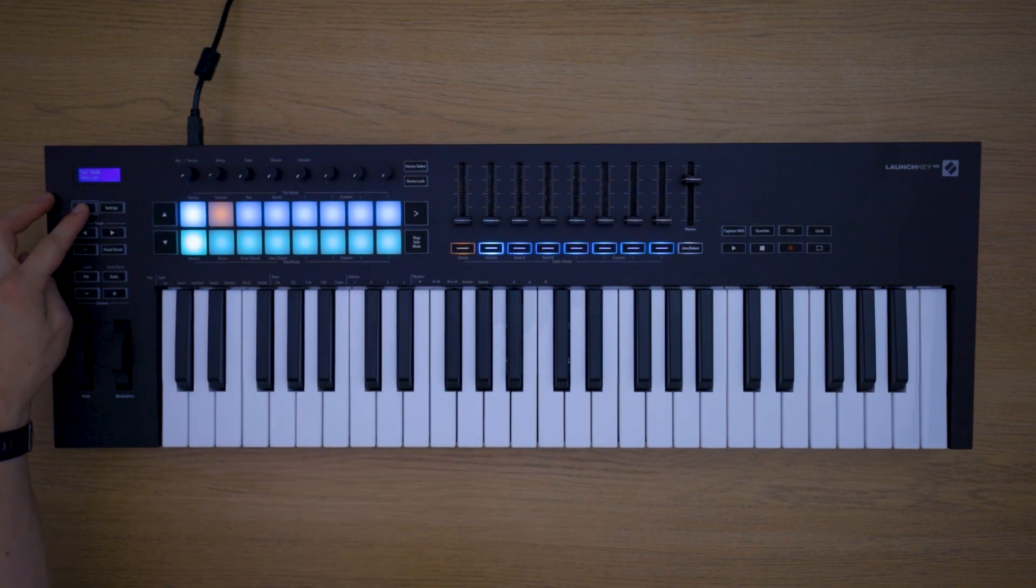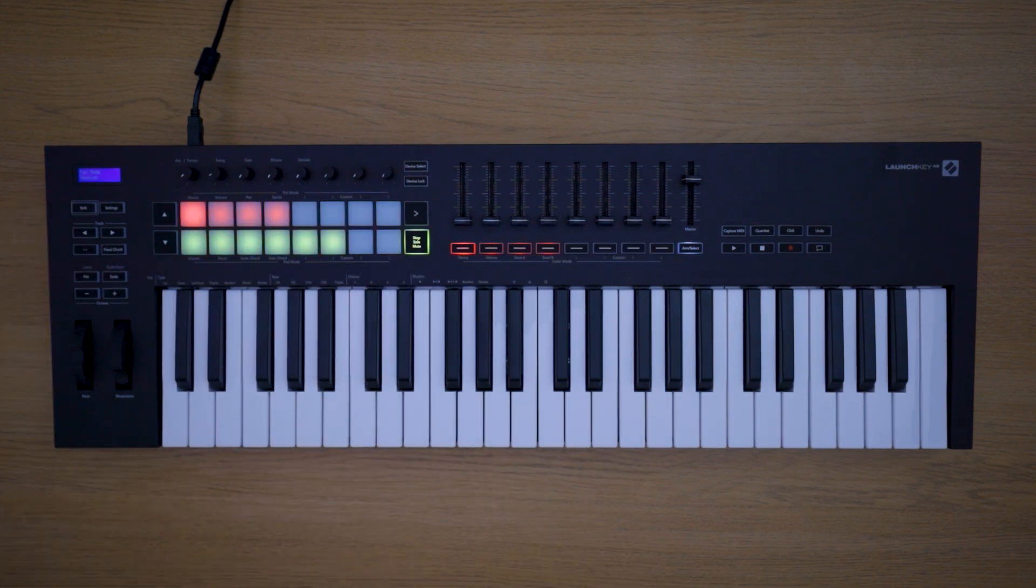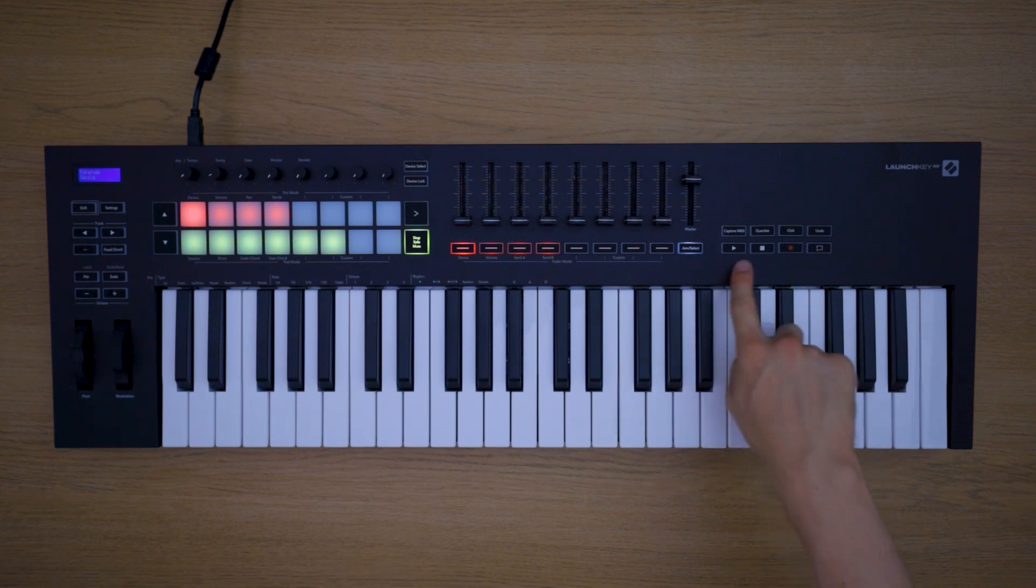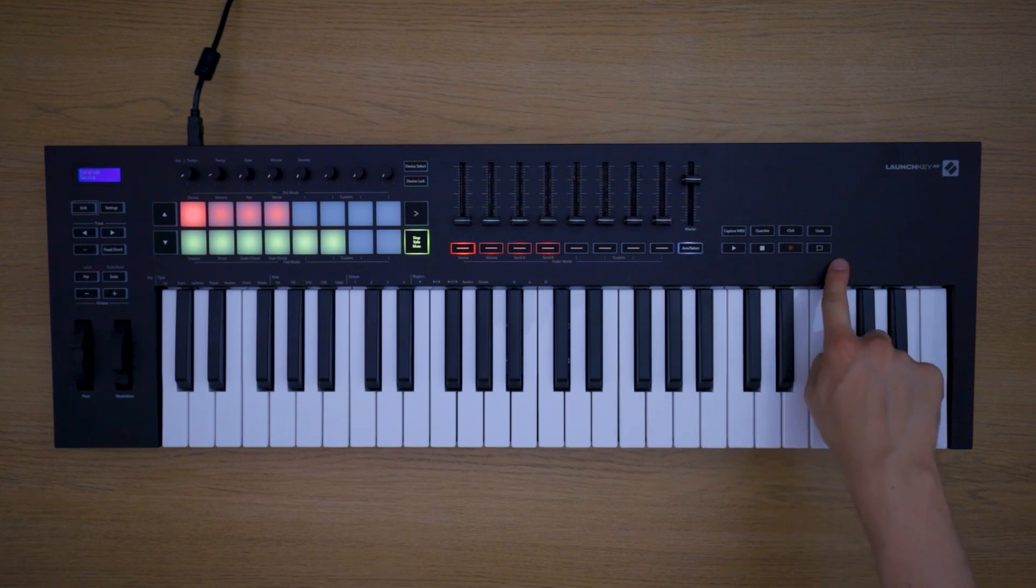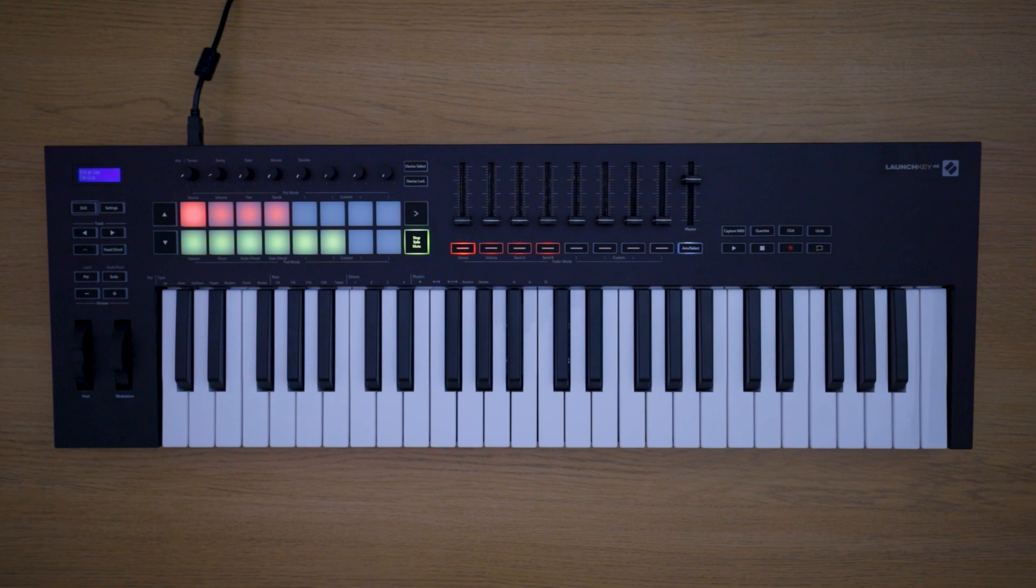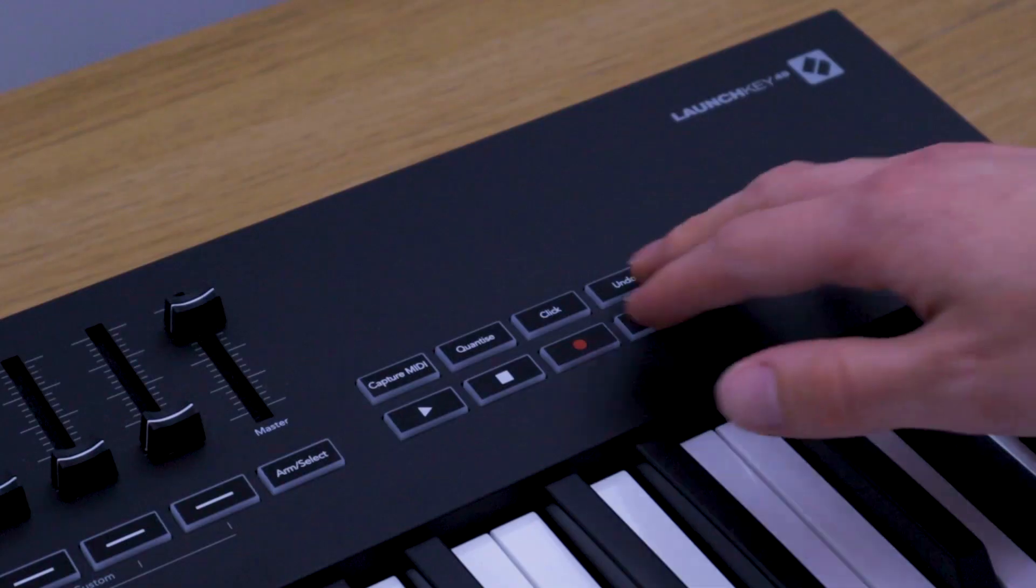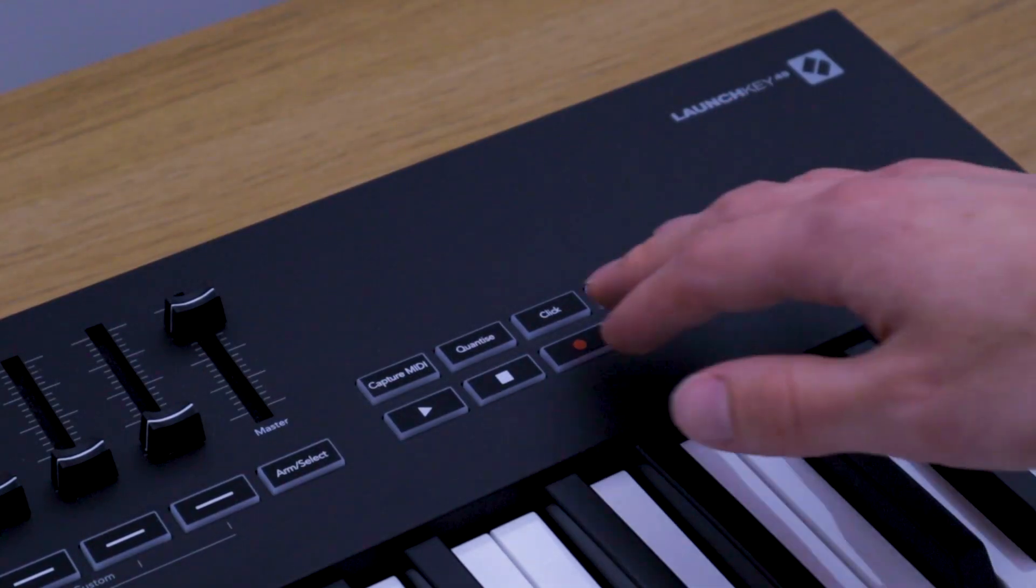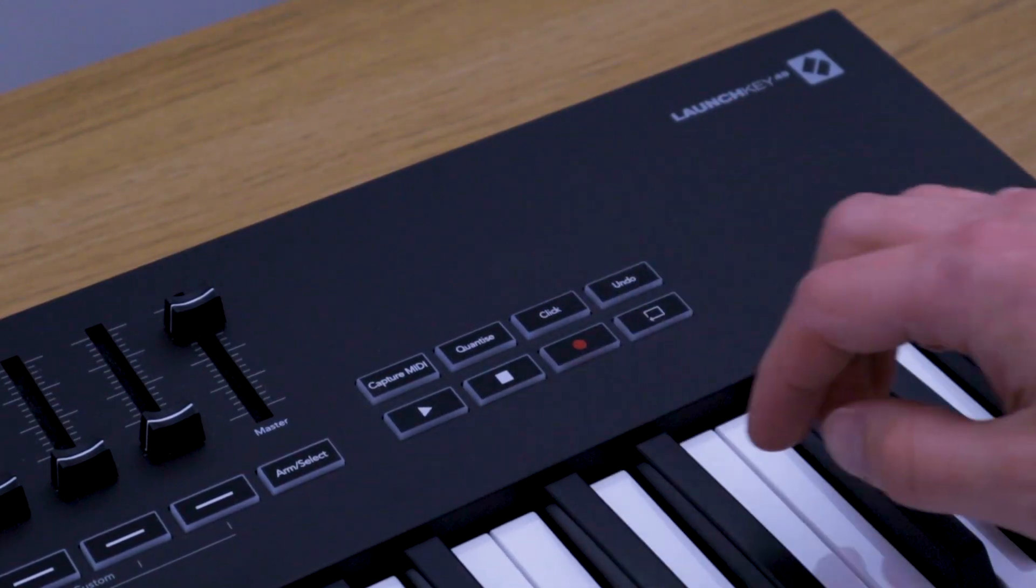Session will allow you to access the record arm, solo and mute functions that I just explained. You have access to transport controls just here, and you can also use the undo and click buttons from the top row.